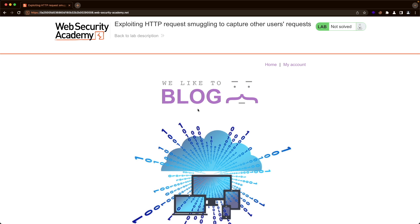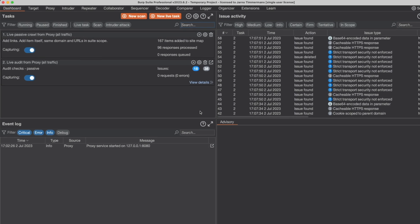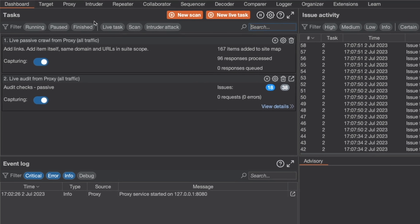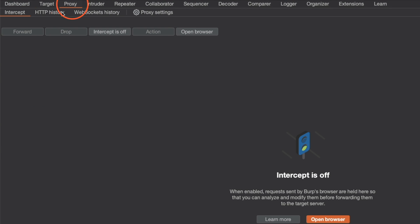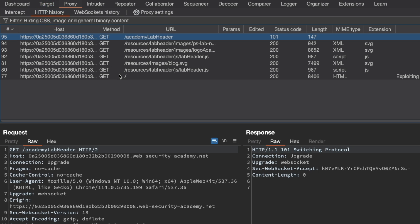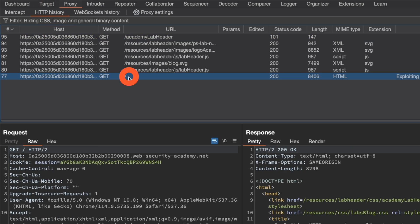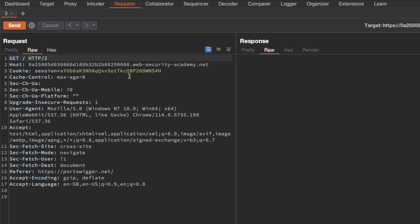On the homepage of the lab, we're targeting the root endpoint of the application for request smuggling first. I'm going to switch to Burp and go to Proxy and HTTP history. We want to get the slash request for the root endpoint, send it to Repeater, and switch to Repeater.